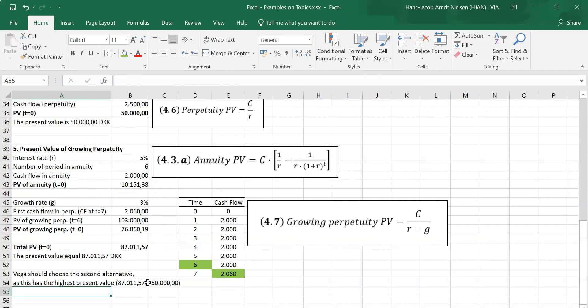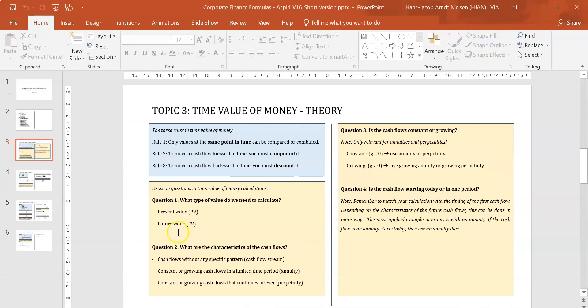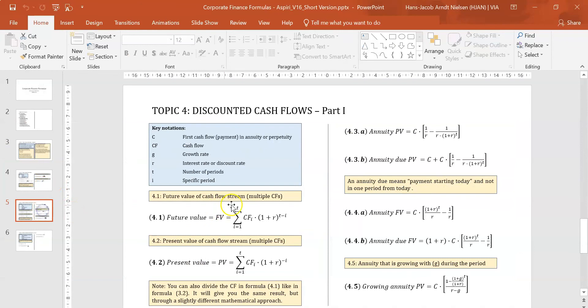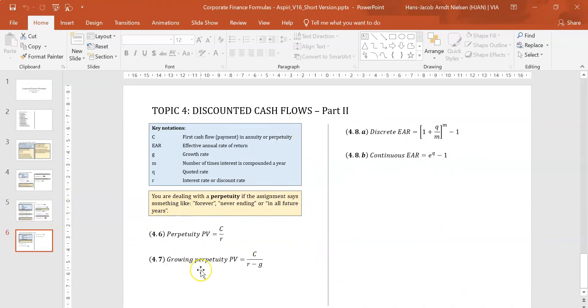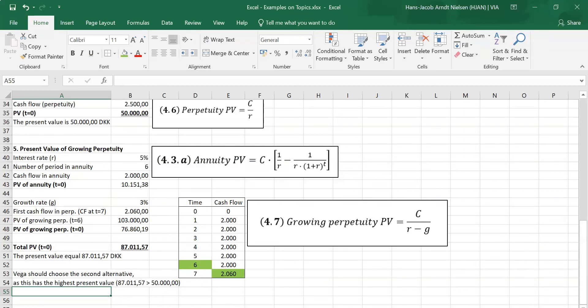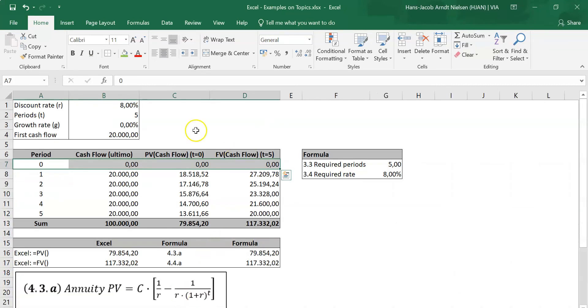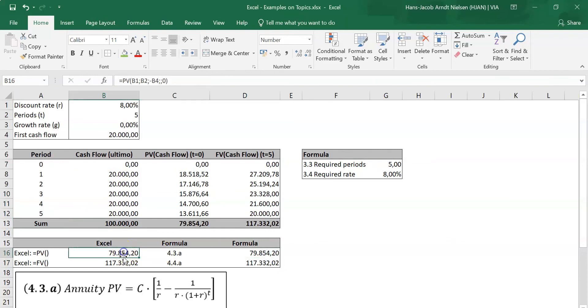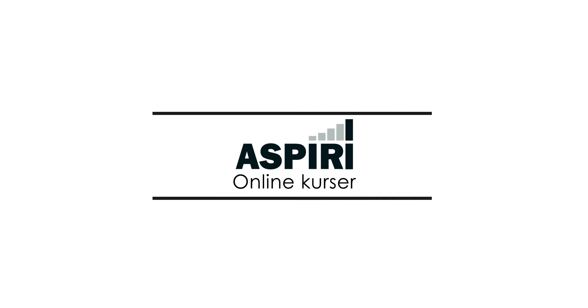That sums up the things about present values, time value of money, and discounting cash flows. Just remember that the last example here is one example of a way to combine two different elements. When you come to the exam, there is nothing to hinder your teacher from combining all the different things here, and even perpetuities as well. So that's just a good thing to practice. And one way to do it is to practice something like this, where you see that you can find the same values with a timeline, the formulas that are given in the textbook and formula sheet, and the built-in functions in Excel.